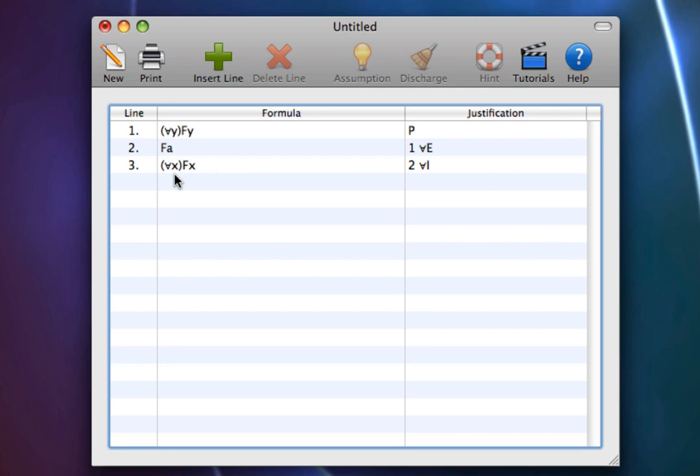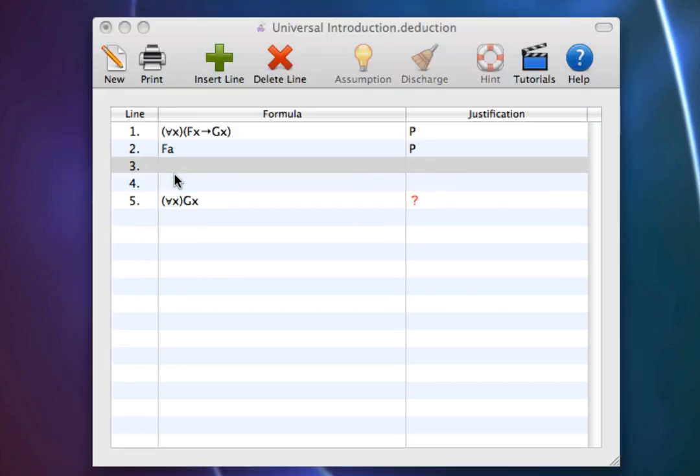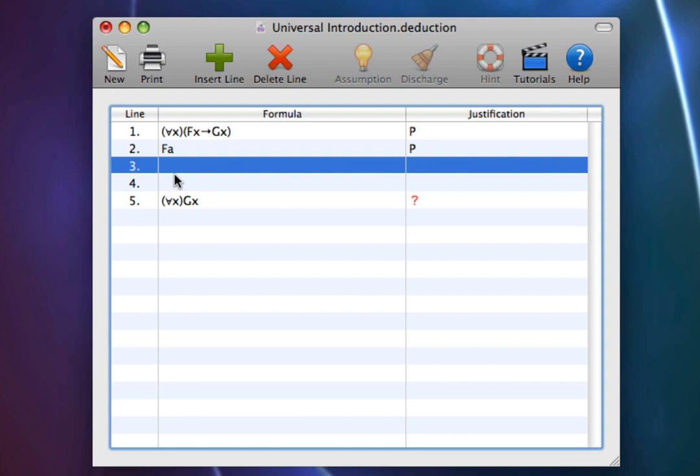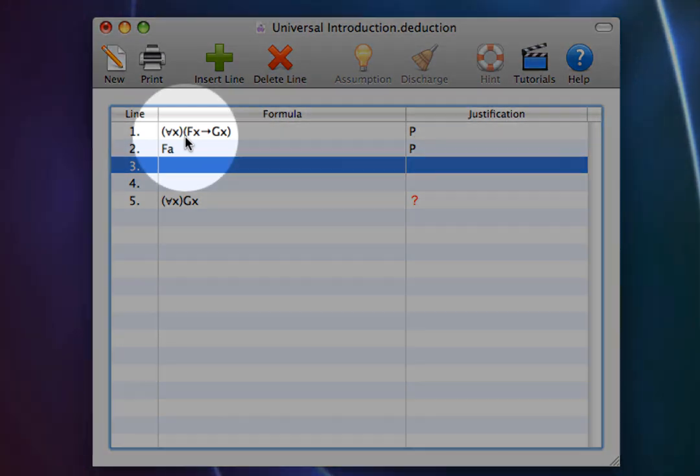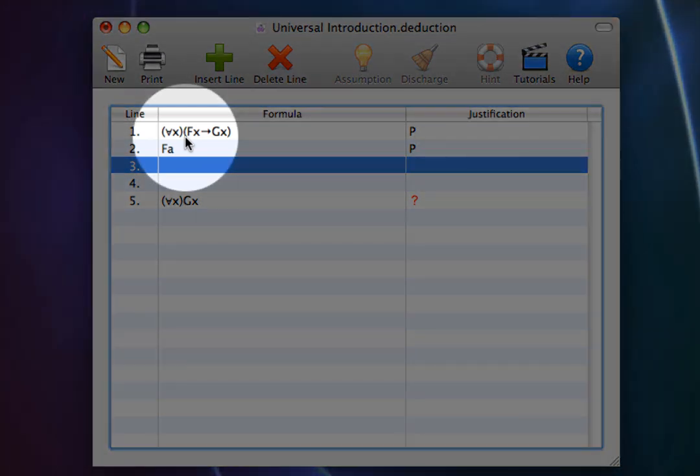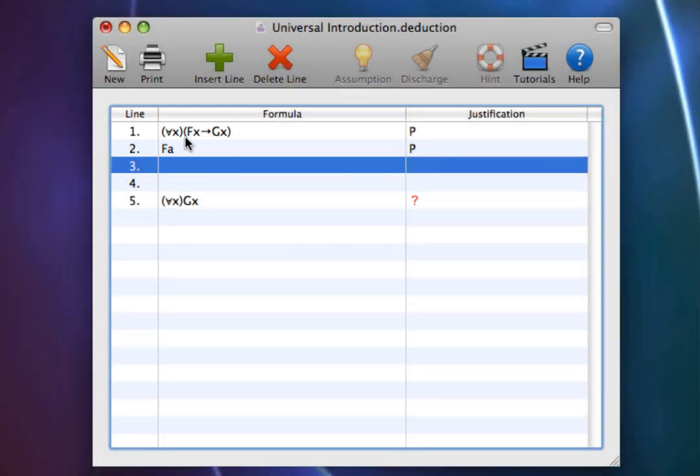Consider the following proof. All frogs are green, for all x, if fx, then gx. Alice is a frog, fa.